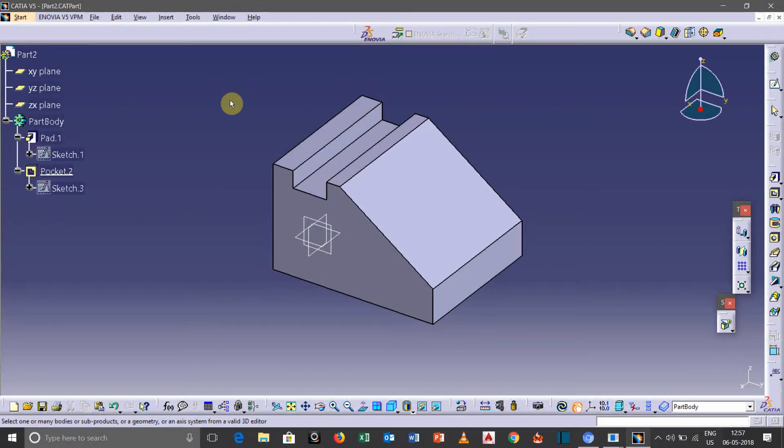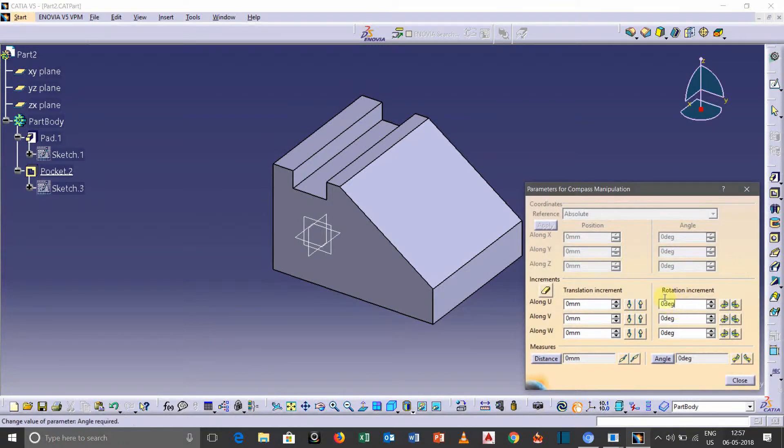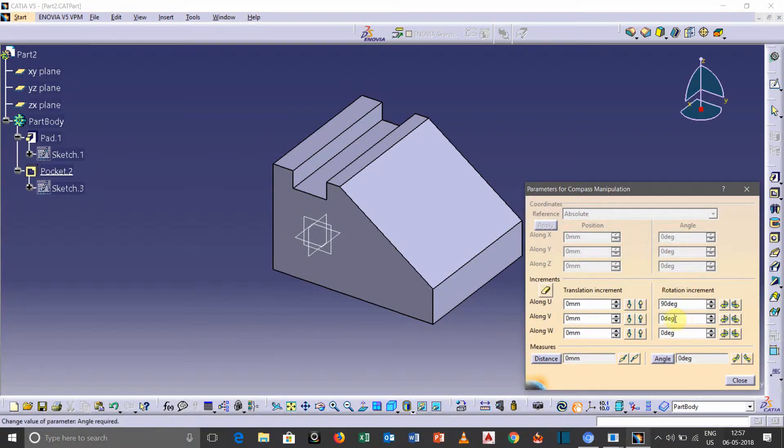you can change by clicking here. So here you can put 45, 90 degree if you want to change